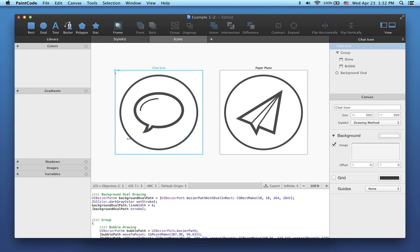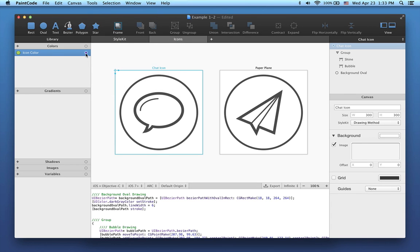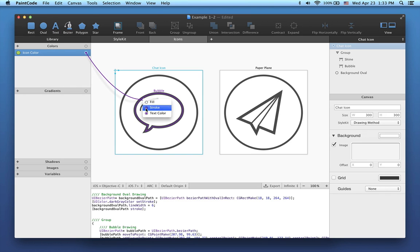If I want to make this icon green, I have to create a new color in the library. I will name it Icon Color. This color can be assigned to any shape in any canvas. Let's assign this color to Stroke of the Bubble in this icon.